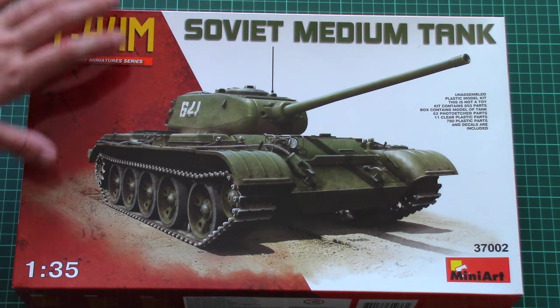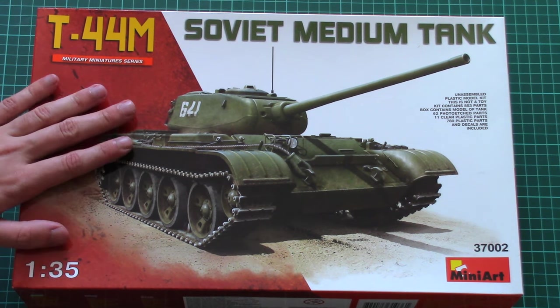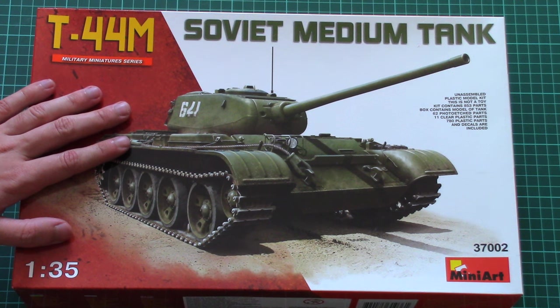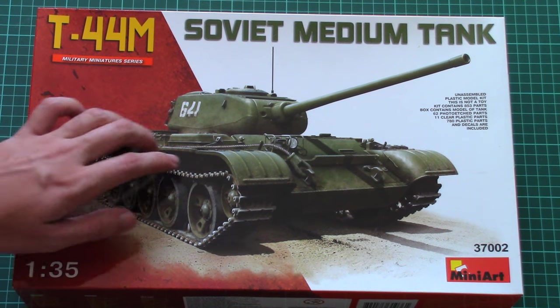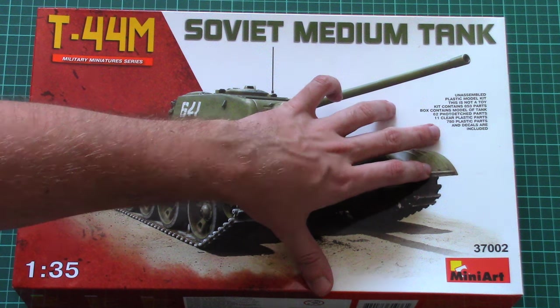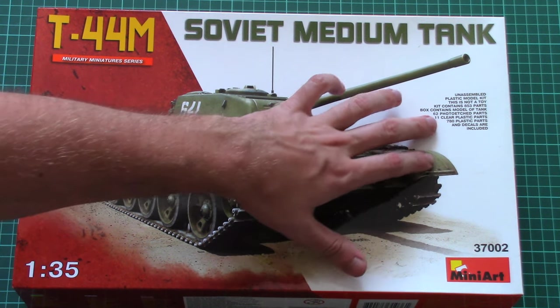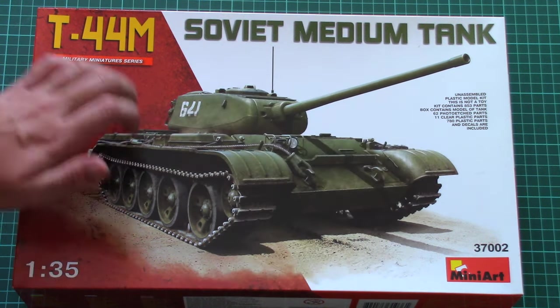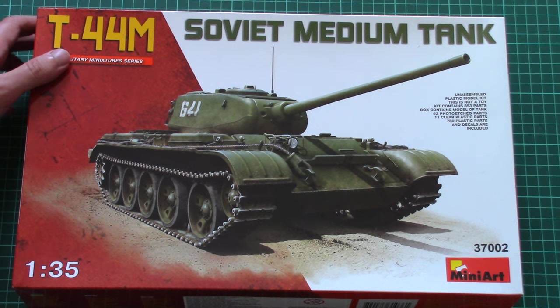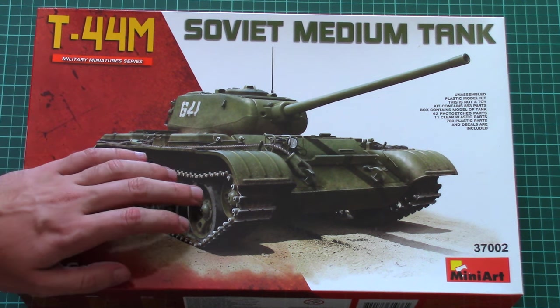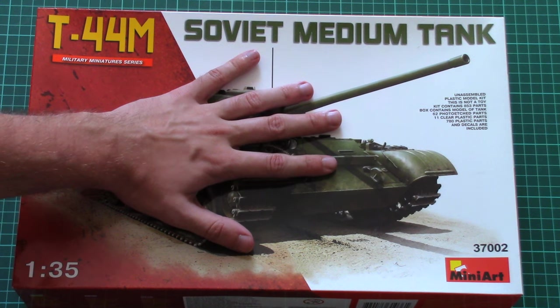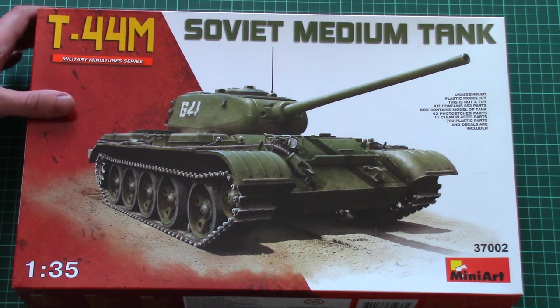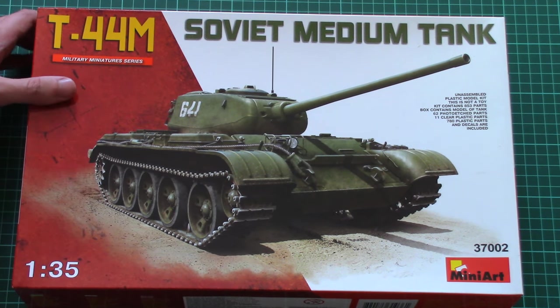As for today's kit, as I said before, this is another version of the T-44 which was released before as an interior kit. Here it's written that there are 780 plastic parts, 11 clear plastic parts, 62 photo-etched parts, and of course all hatches are openable on this thing. Here you can see a comparison with my hand size, so it's approximately the same size of the boxes as the previous kit.